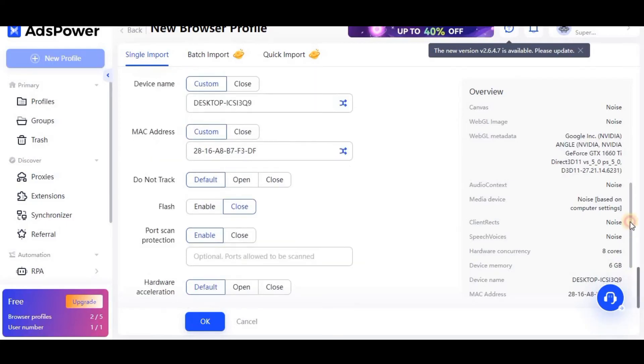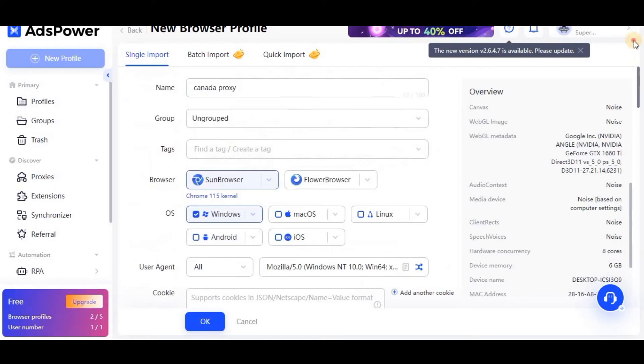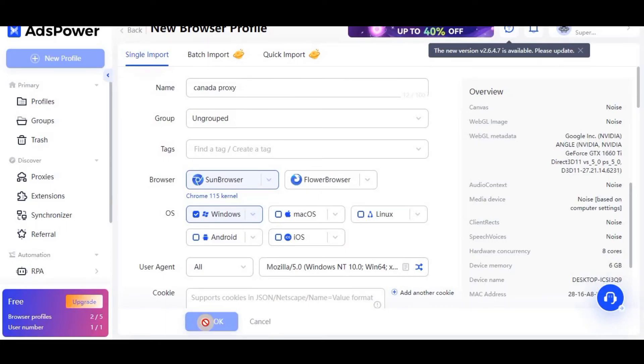Device memory and hardware concurrency - just do some random changes here and select any figure. There is no hard and fast rule that you have to select only this. You can select anything. Now after this, click this OK button and it will create one profile for us.